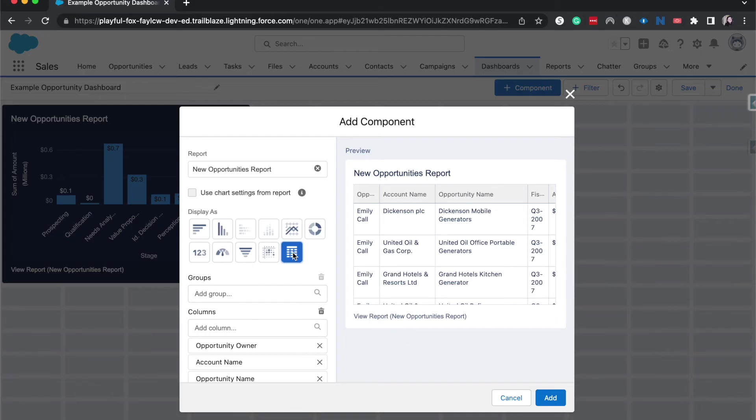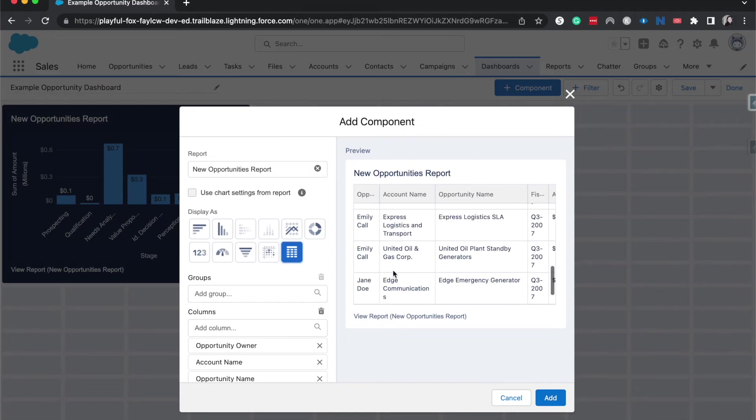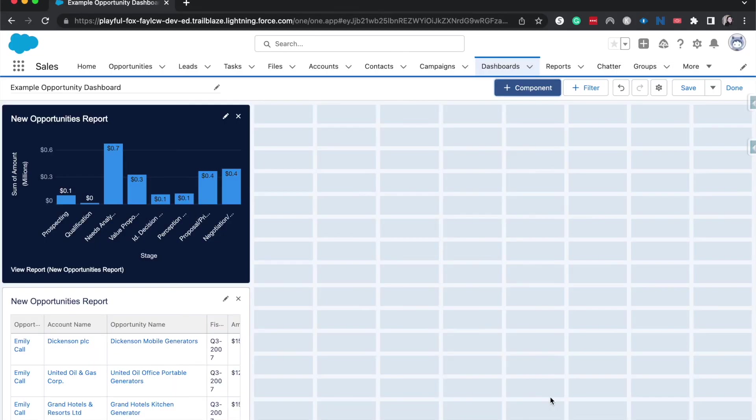I've seen this for maybe expiring opportunities or expiring contracts where they have the five most, and I believe it's a five max or a certain number of max records that you can show here, but the top ones that will be expiring soon. Let's go ahead and add this.